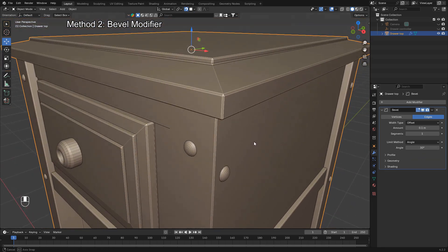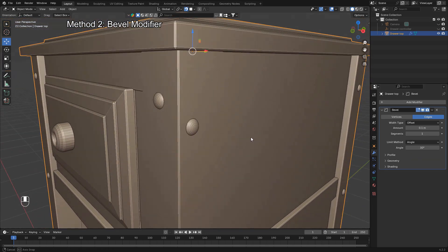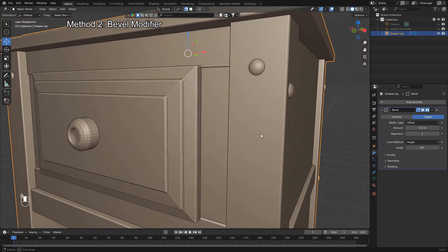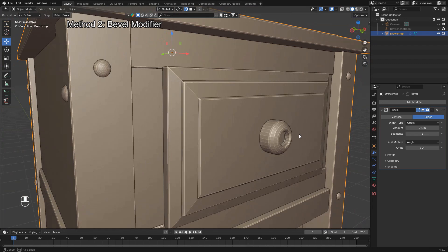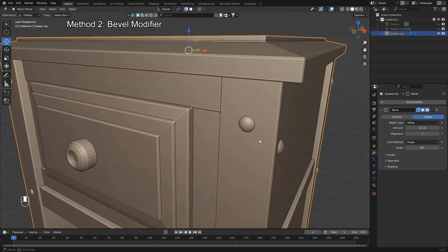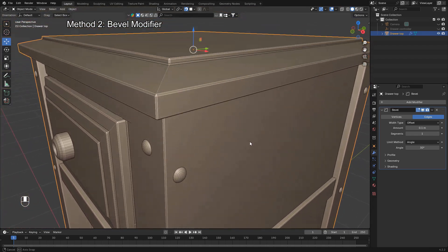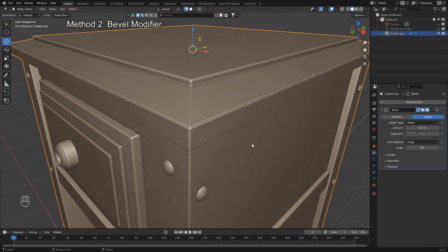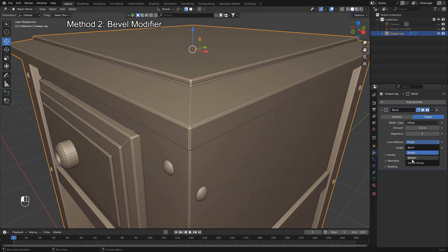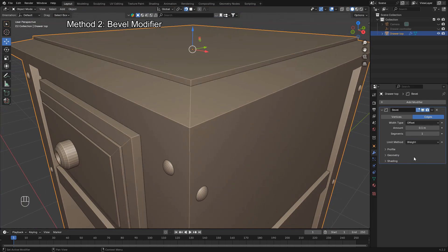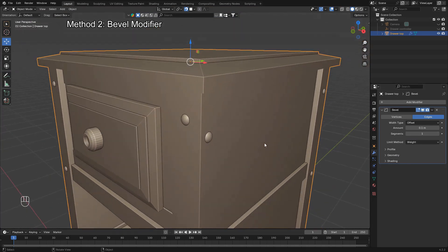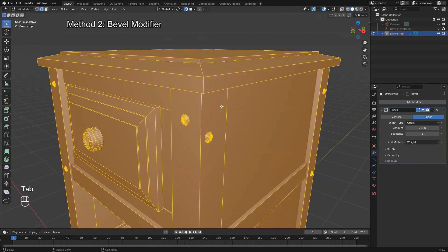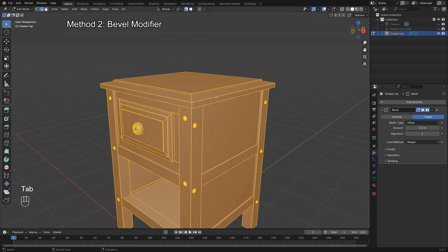Another useful limit method is weight. This gives you full control over which edges should be beveled. Then, in the modifier, change the limit method to weight, and Blender will only bevel the edges with a non-zero weight. This is perfect when you need precise control, especially in complex models.